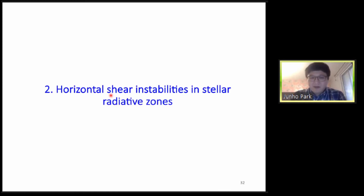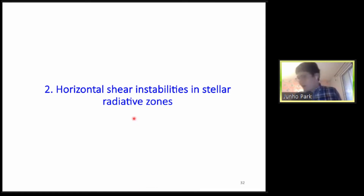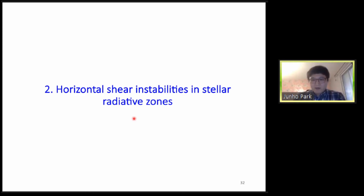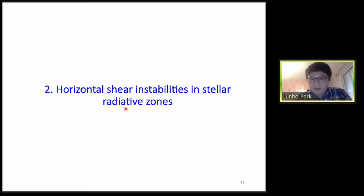That concludes the geophysical part. I still have about 20 minutes, so I will move to the astrophysical part and take questions at the end. In the second part I will talk about horizontal shear instabilities in stellar radiative zones, which is more theoretical.